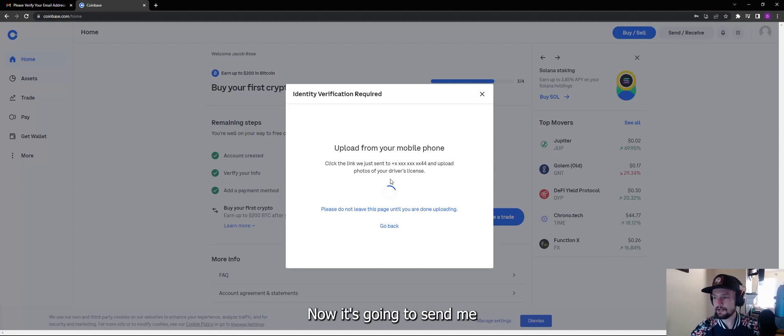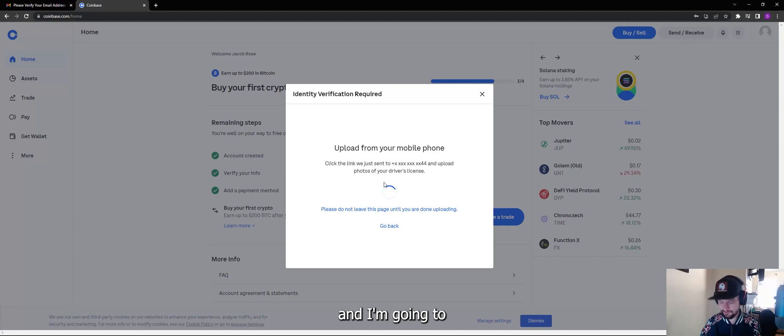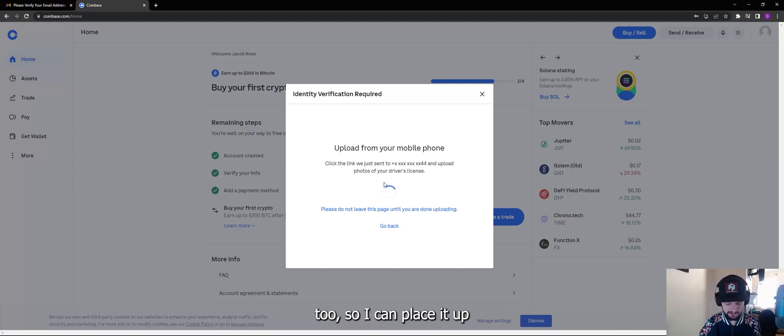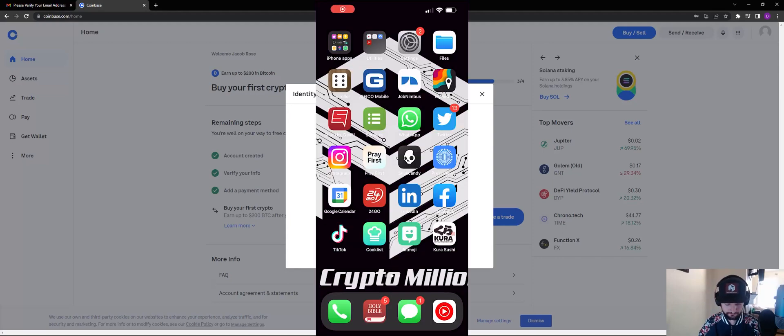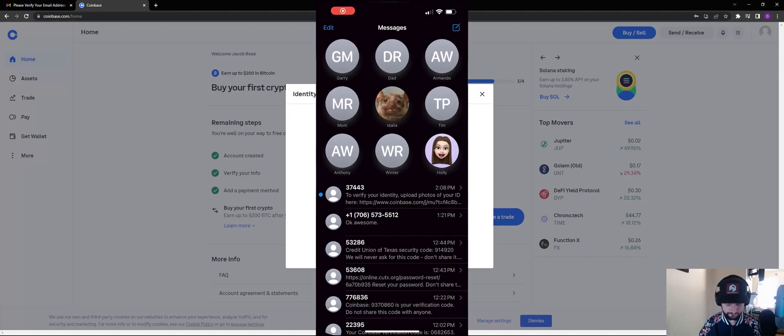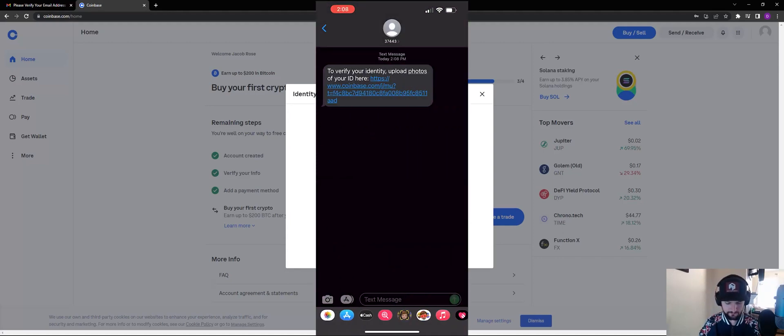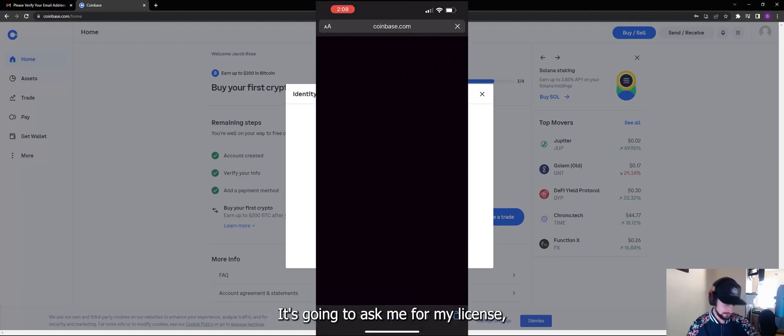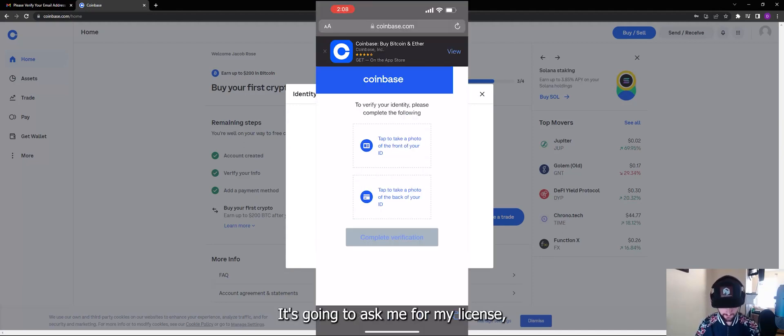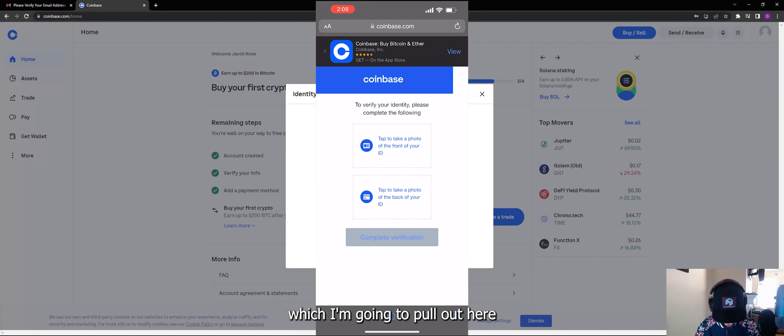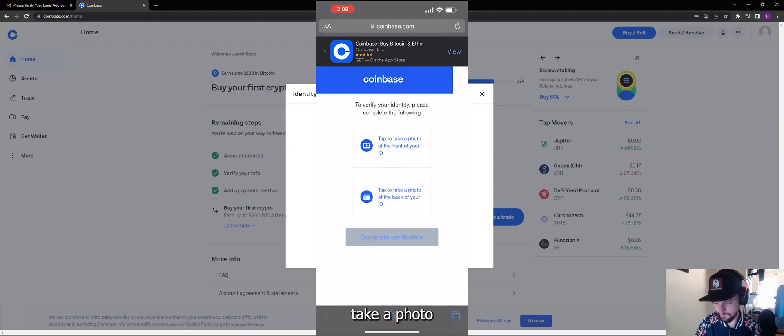Now it's going to send me a text to my phone and I'm going to start recording on my screen here too so I can place it up. Alright, I'm going to click on it. It's going to ask me for my license which I'm going to pull out here.